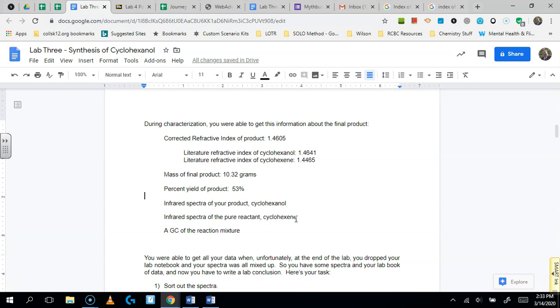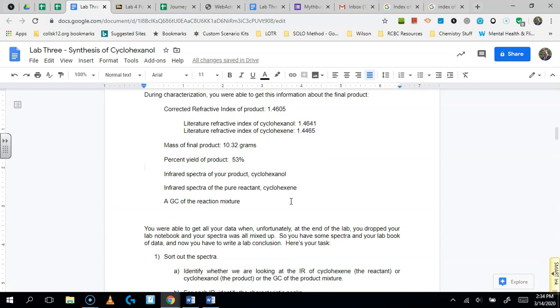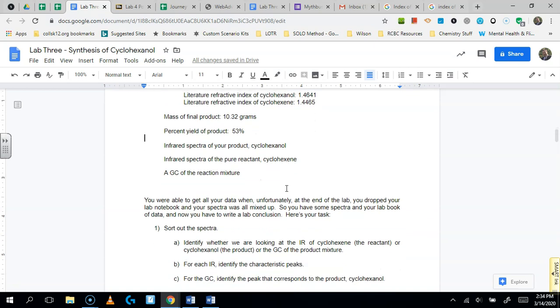So you get all this data when all of a sudden something crazy happened. You ran into somebody and you dropped your lab book. So you still have all the data here that you wrote down in your lab book. But unfortunately, the three spectra got all mixed up. And you need to figure out which one's which. So that's the little bit of the puzzle.